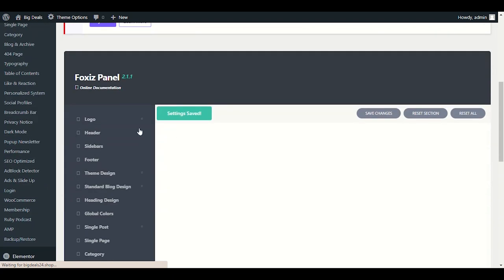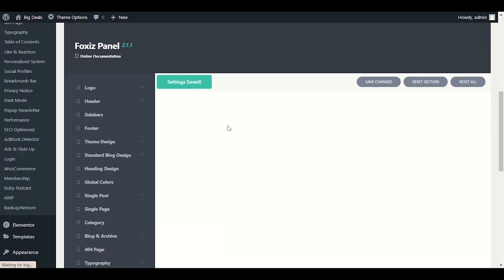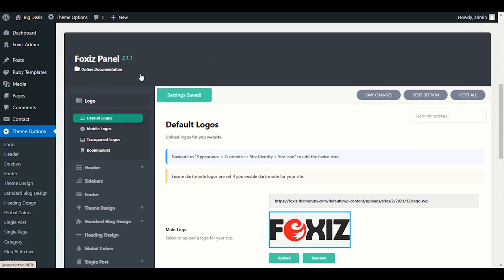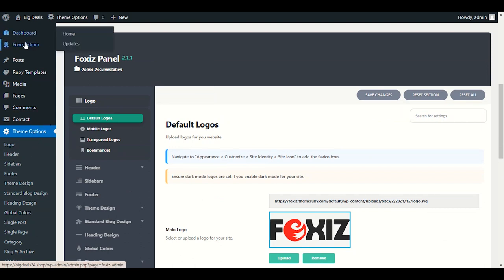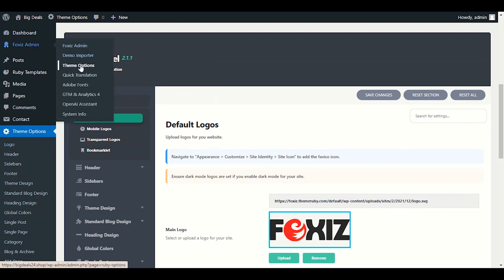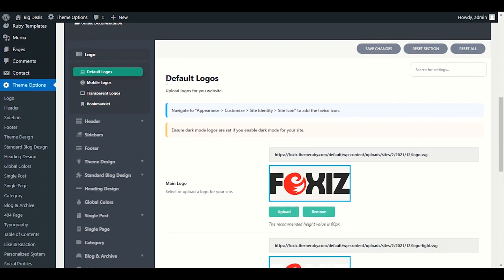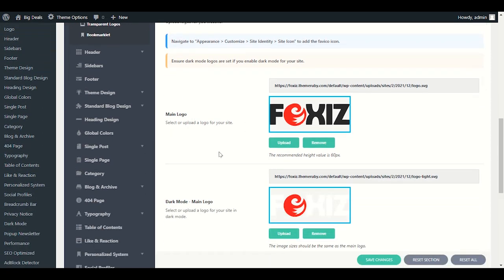In Theme Options you will have different sections — options to upload logo, set up header, sidebar, footer, and every section. Let me click on Logo first. You have two options: customize directly from the Fox's panel by clicking Theme Options, or go to Fox's Admin then Theme Options — both open the same page.